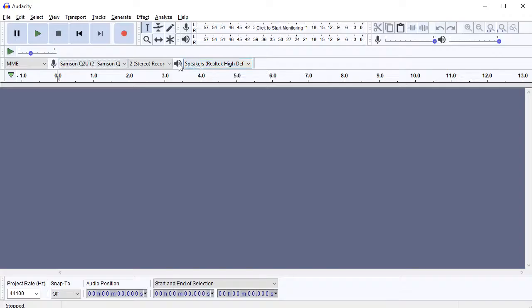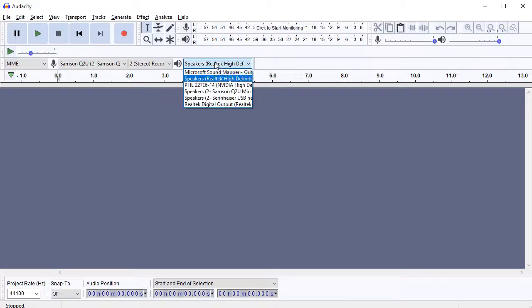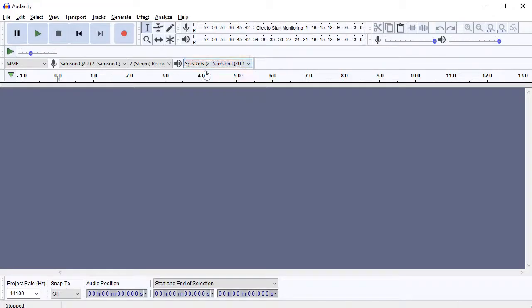Then we've got output, so this is playing currently to my speakers, but I can choose to go to, say, the Q2U output too.